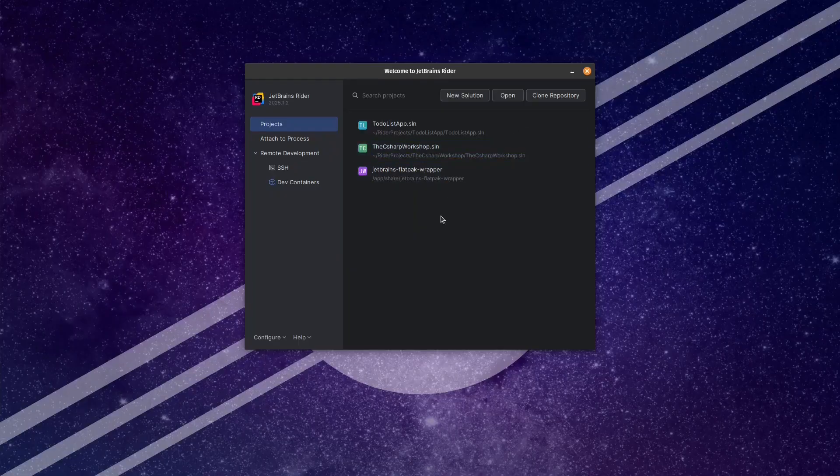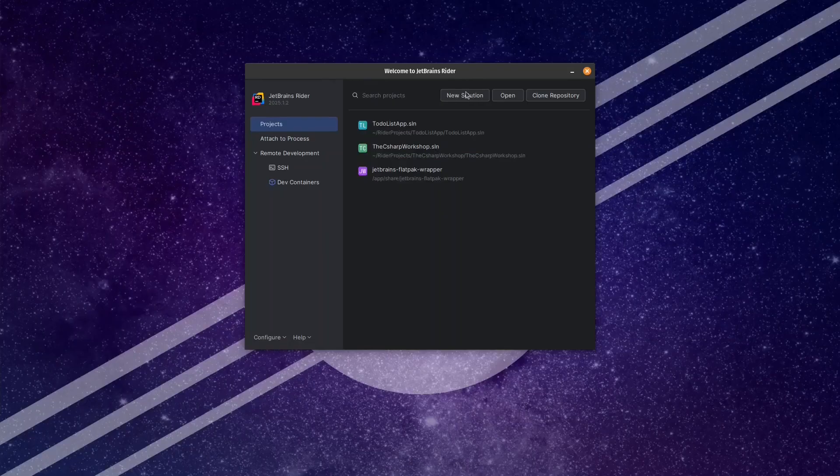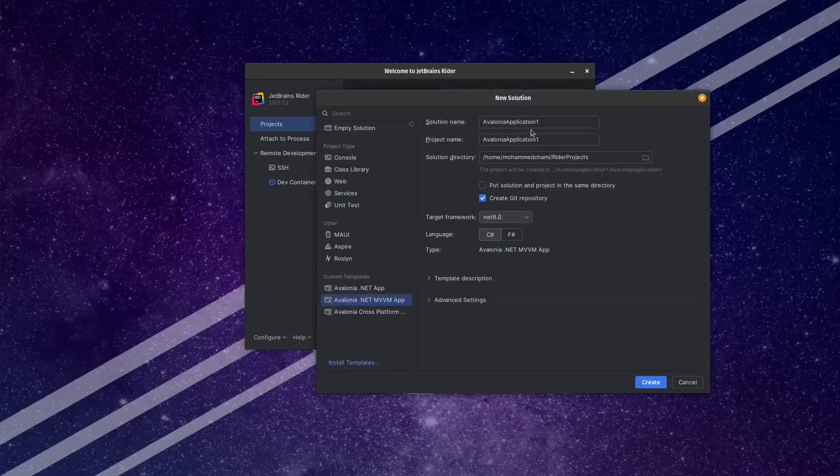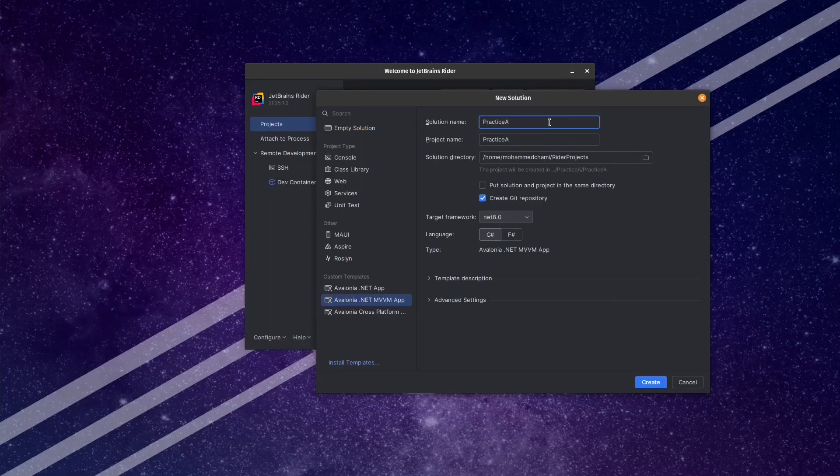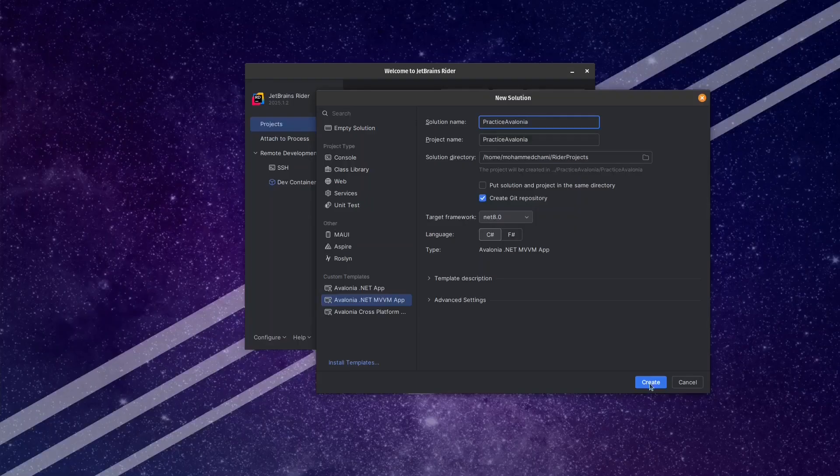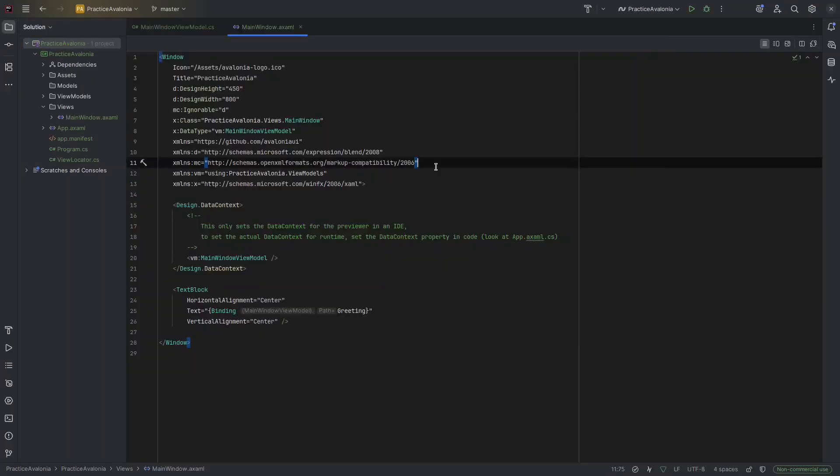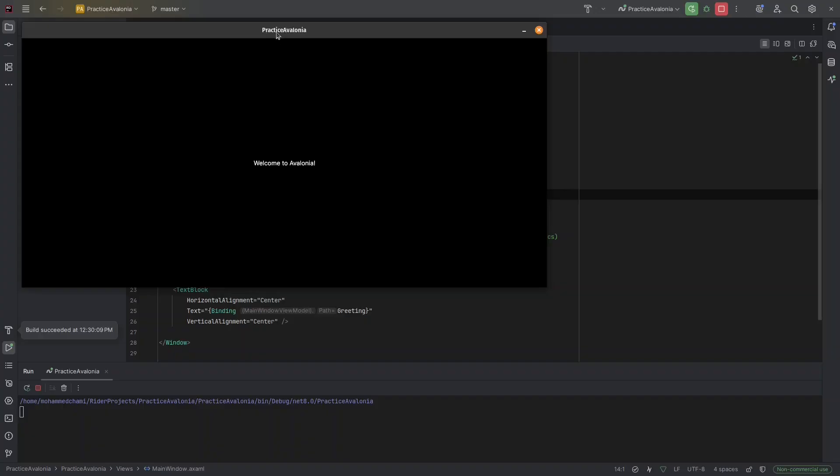We're going to start a brand new project. Let's click on new solution. And then let's call it Practice Avalonia. Choose the Avalonia.NET MVVM app, and then press create.